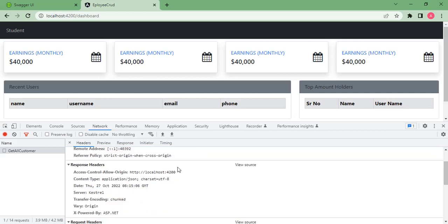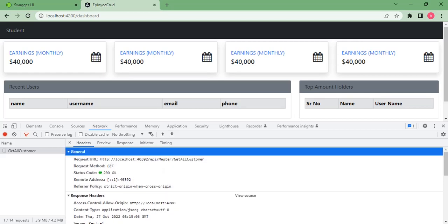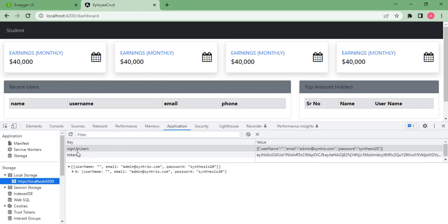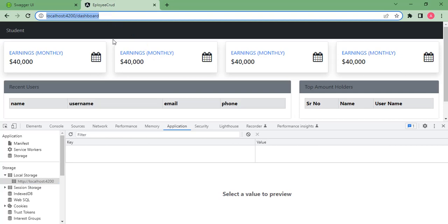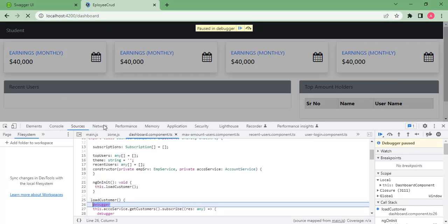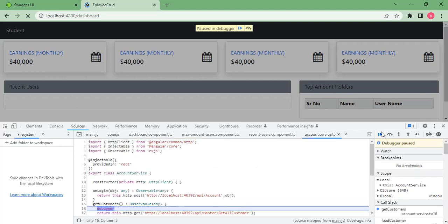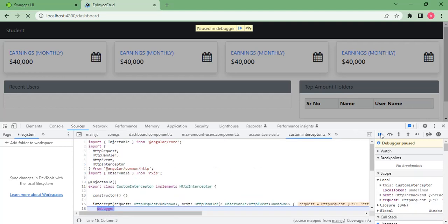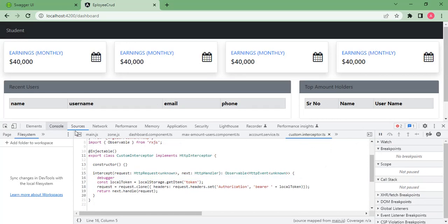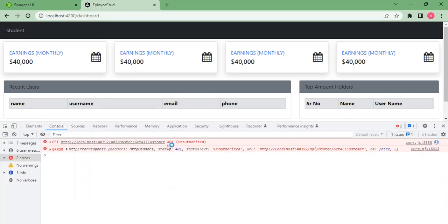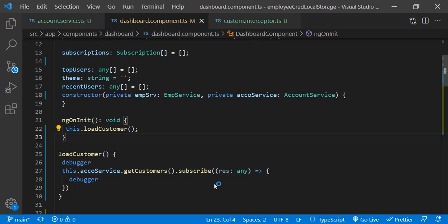Now, if we don't send the token — let's clear the token from local storage and refresh — the API gives us an unauthorized error. In the console you can see it is unauthorized because the user is not logged in and we have not sent the token.